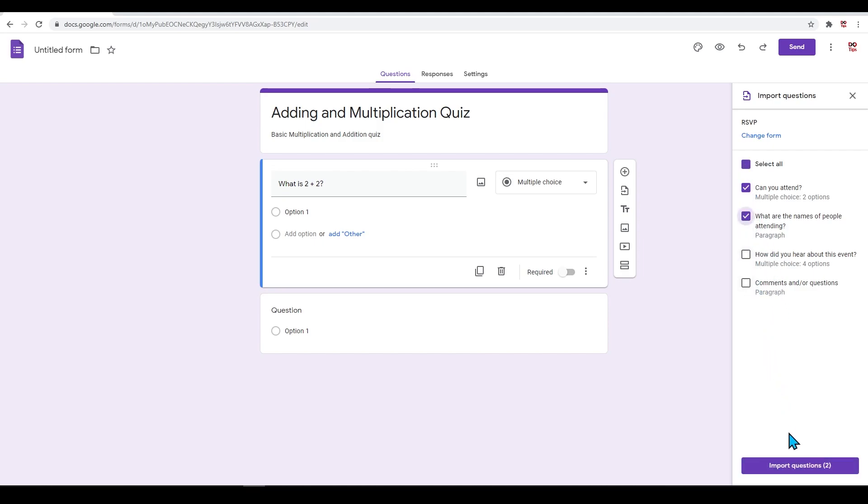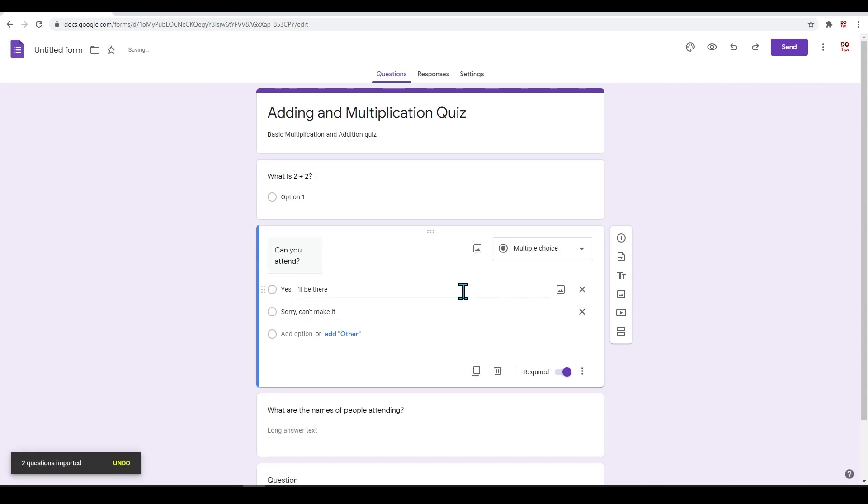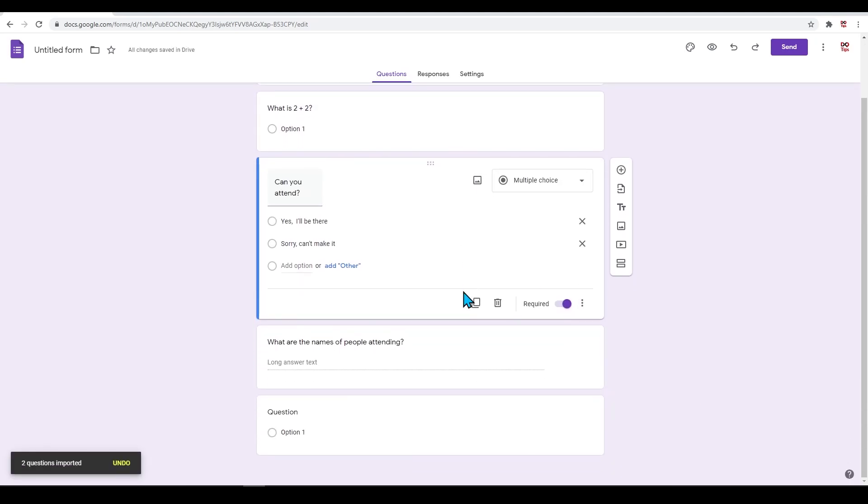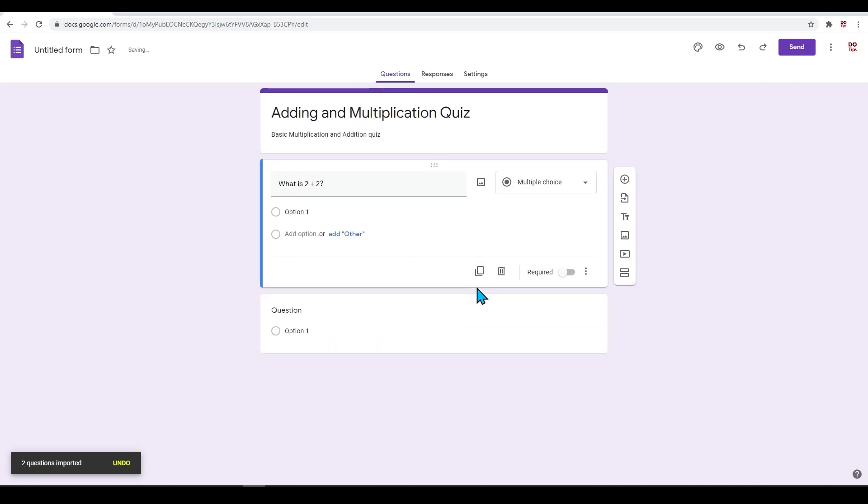You can see this question has been copied. Let's get rid of this question as it has nothing to do with this form. Press the trash can icon at the bottom of this question.